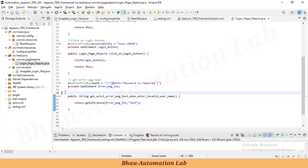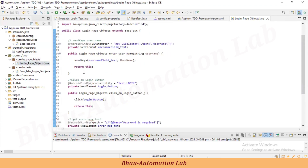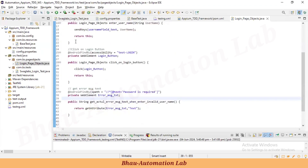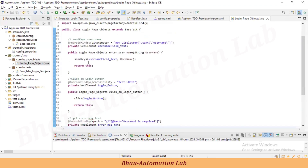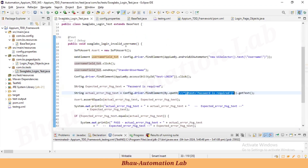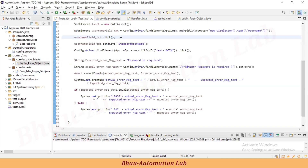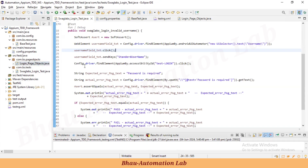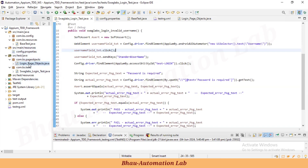So we have created our pageobjects package with the LoginPageObject class containing all required page objects for the invalid username test case. In the next session we'll implement these page objects in the login test, reduce the code steps, use code reusability, and access page objects in our actual tests. See you in the next lecture — have a great day!